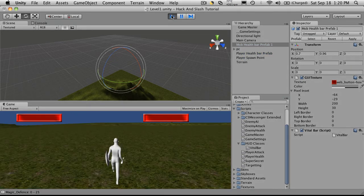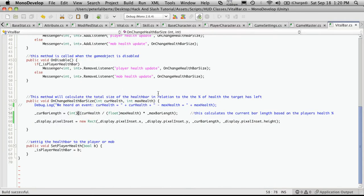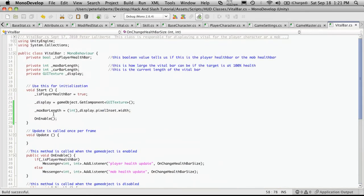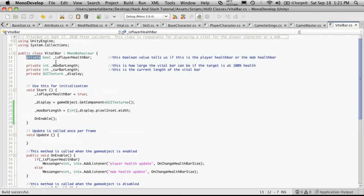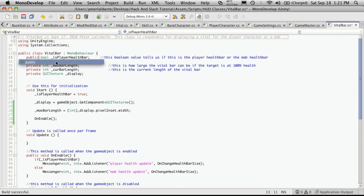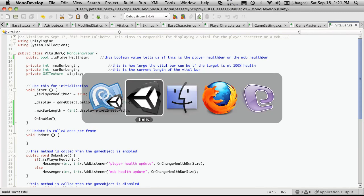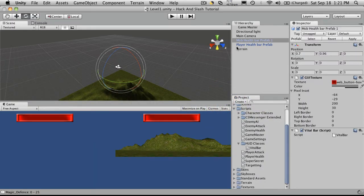But you'll notice it's affecting both of them. We only want it to affect the player one for now. So we have that by setting the player health bar to be equal true, isPlayerHealthBar. And actually, we have it as private up here. Let's make it public so we can change that right in the inspector, instead of having to do it in code.